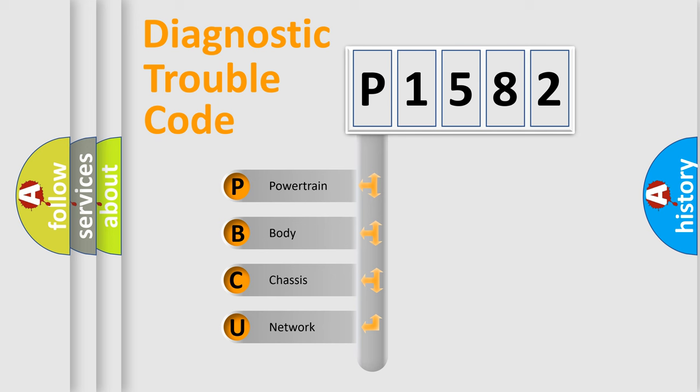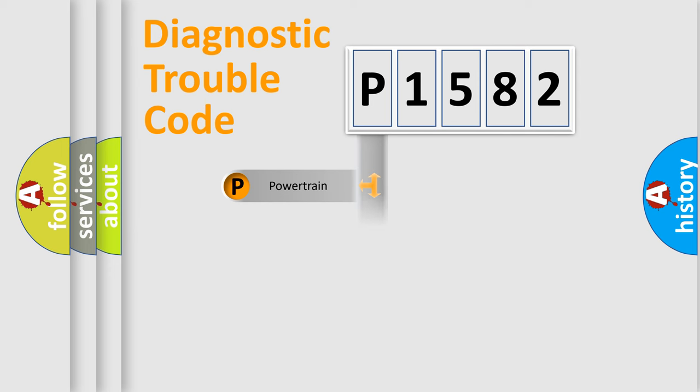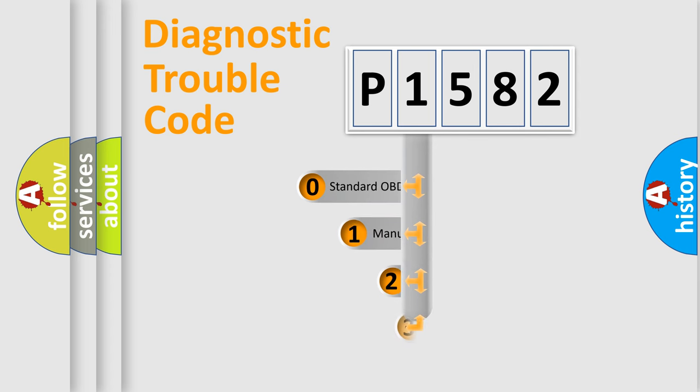We divide the electric system of automobile into four basic units: Powertrain, Body, Chassis, and Network. This distribution is defined in the first character code.